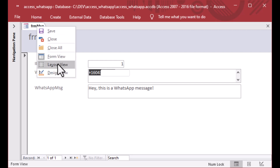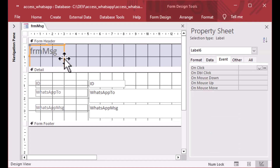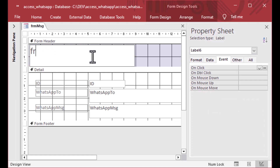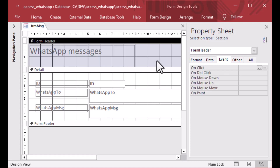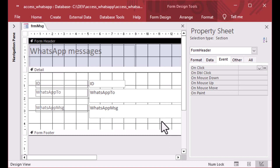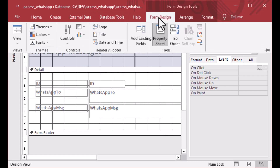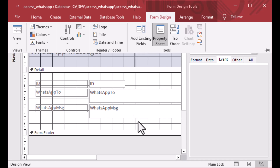Let's right click on that tab and go to design view. We'll change the header and just put in something that makes sense — we'll call it 'WhatsApp Messaging.' Now we can look at the design of our form. We've got the WhatsApp message fields in there. Let's extend the details section a little and open the form design ribbon, then go to controls and choose a button because we're going to have a button that sends our WhatsApp message.